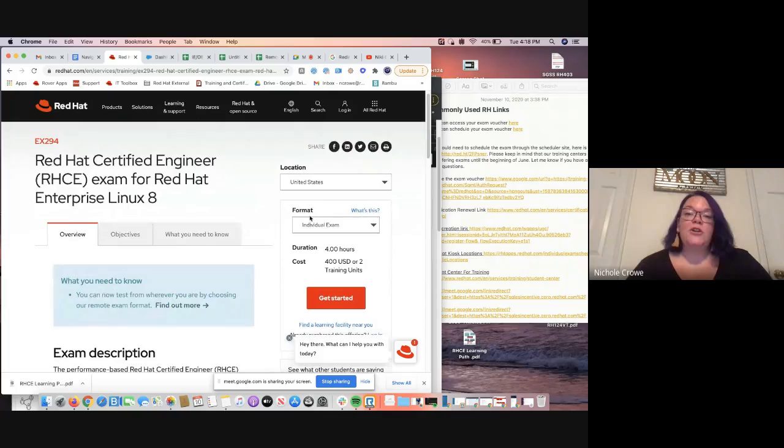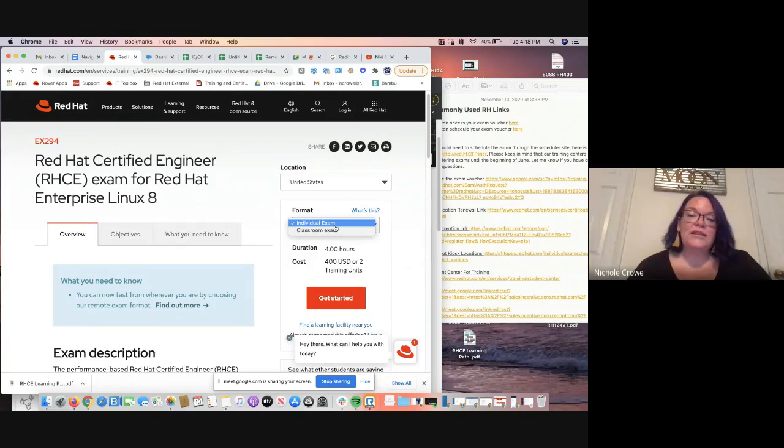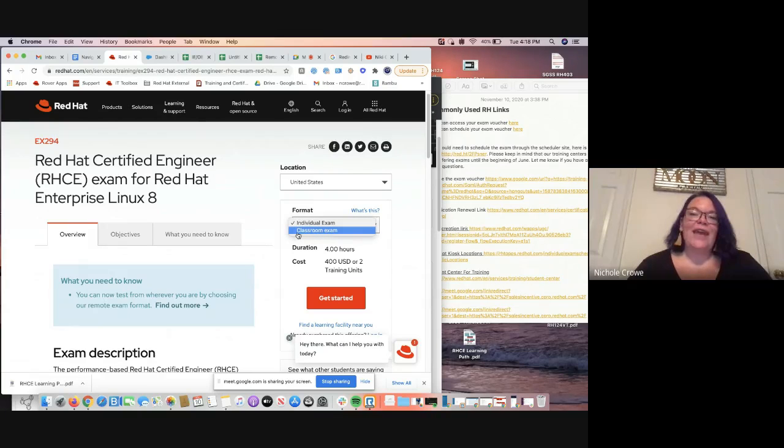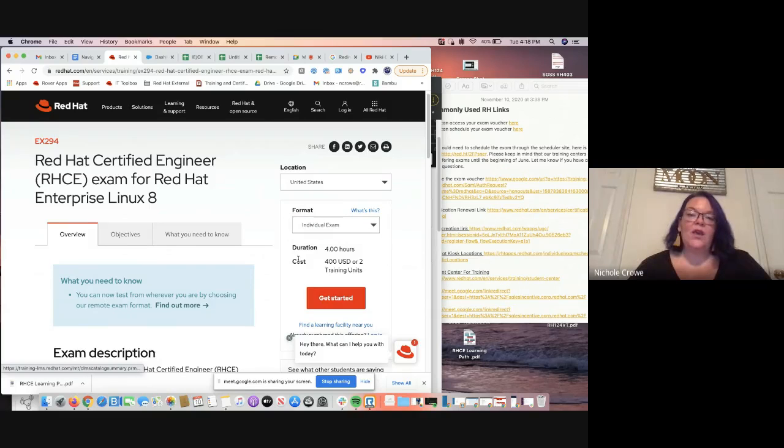As far as the format, it should automatically pop up the individual exam format. But if it does not, please click on that right now because of the epidemic, they have canceled all of the classroom exams. So we want to focus on that individual exam. We're going to hit get started.